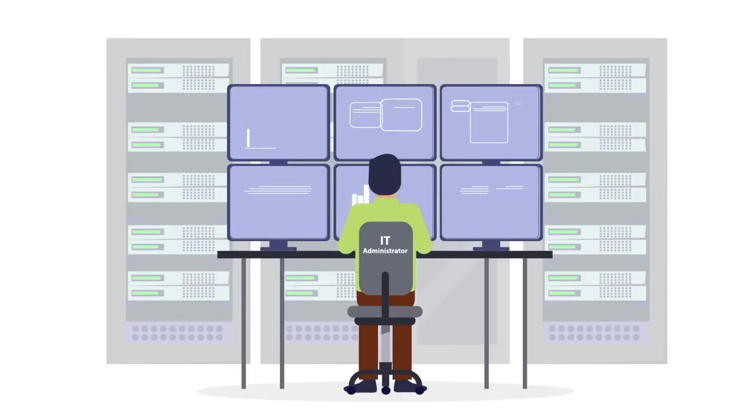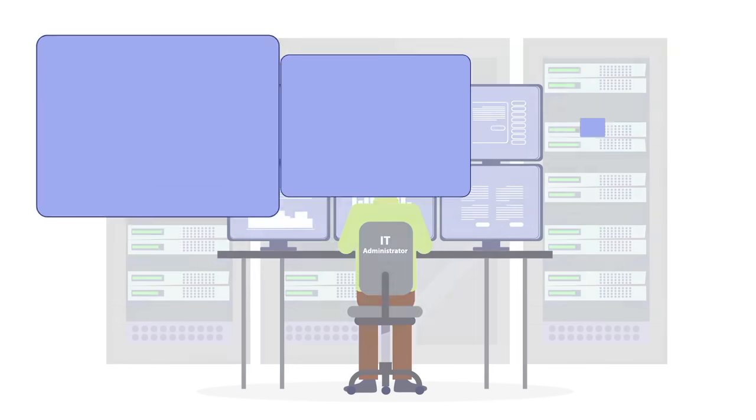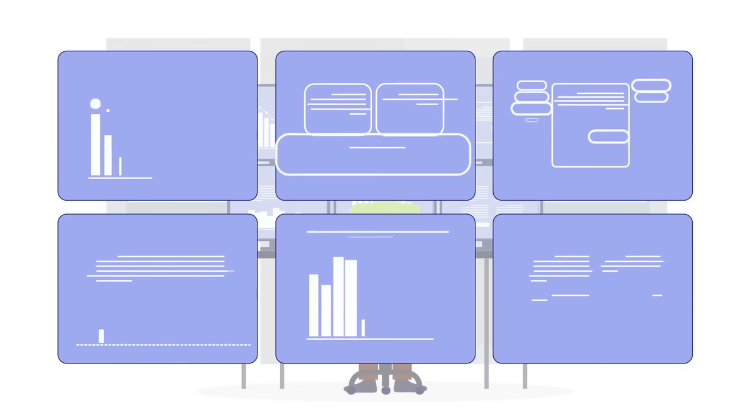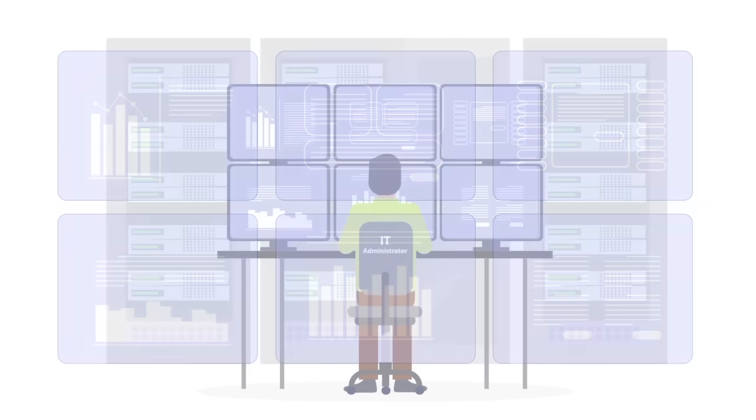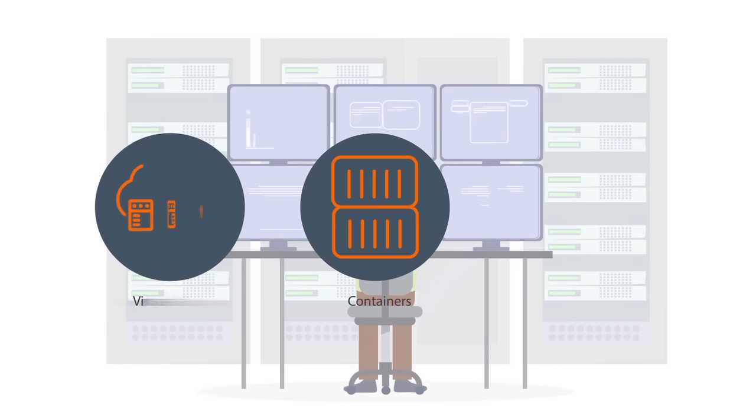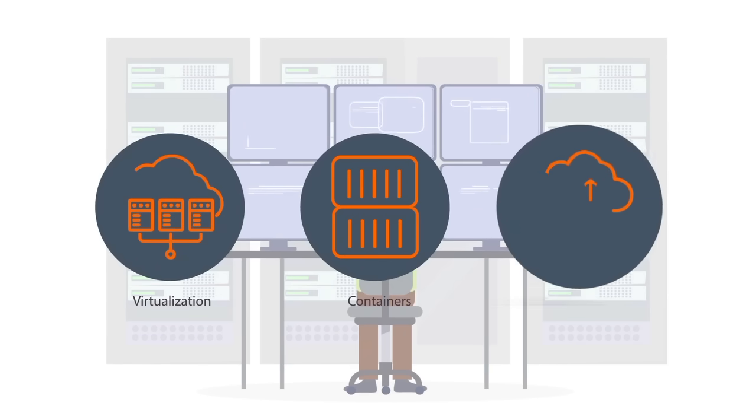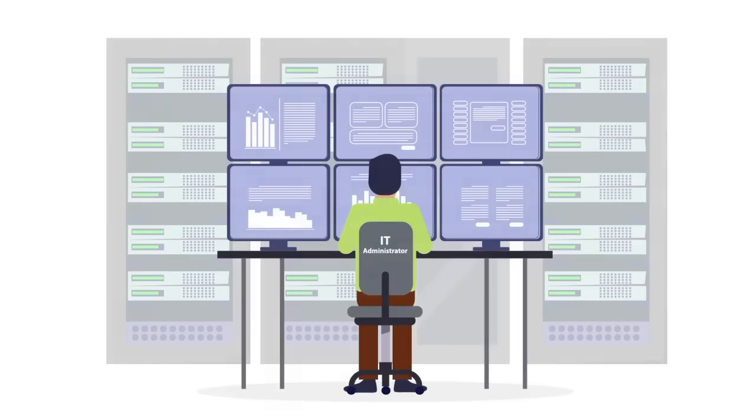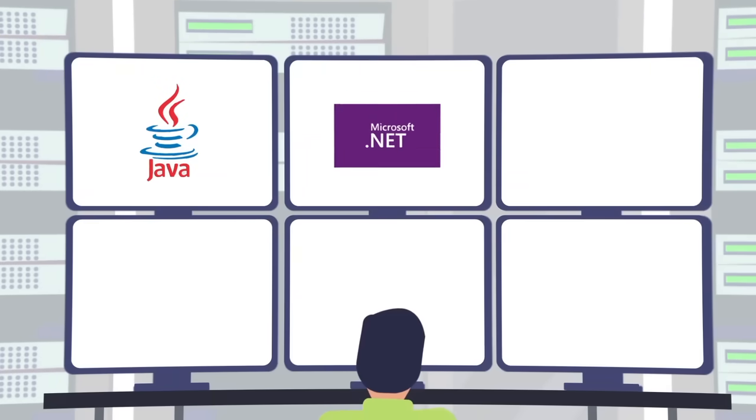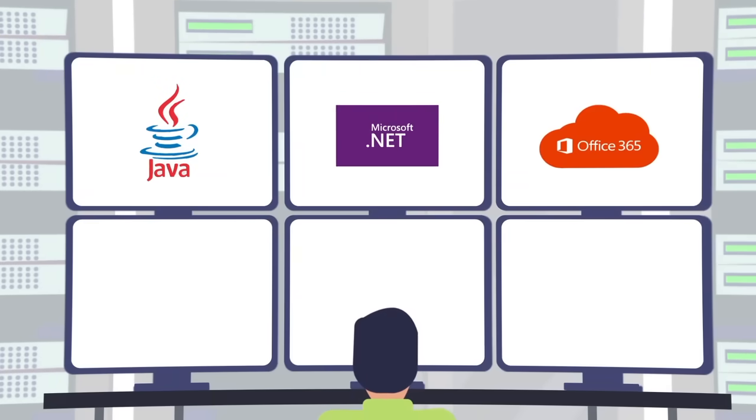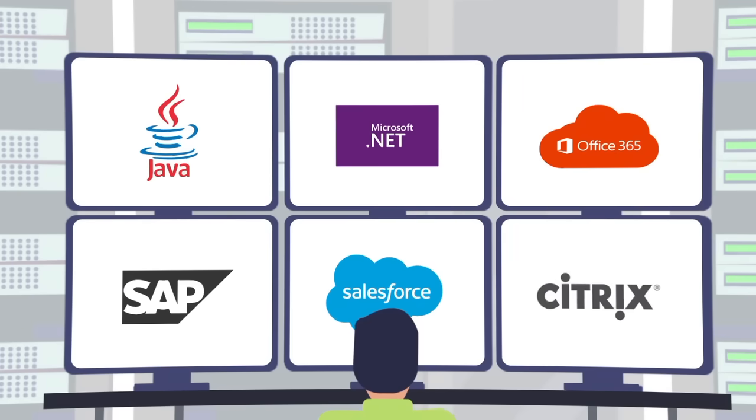But applications today are more complex, heterogeneous, and multi-tiered. New technologies such as containers, digital workspaces, and cloud computing are commonly used. And there are many different application technologies, Java and .NET web applications, SaaS, SAP, and other enterprise applications.